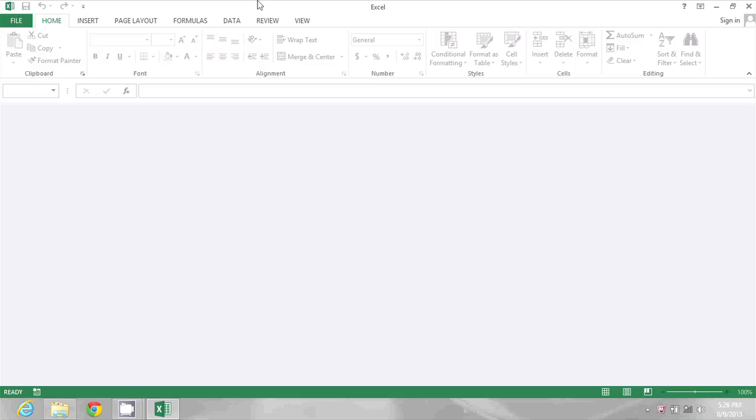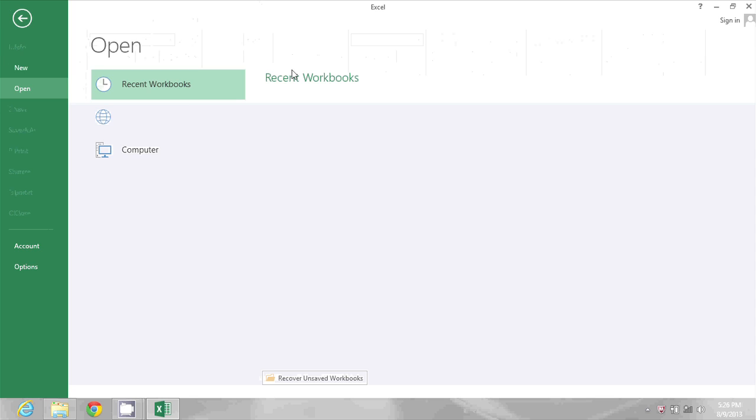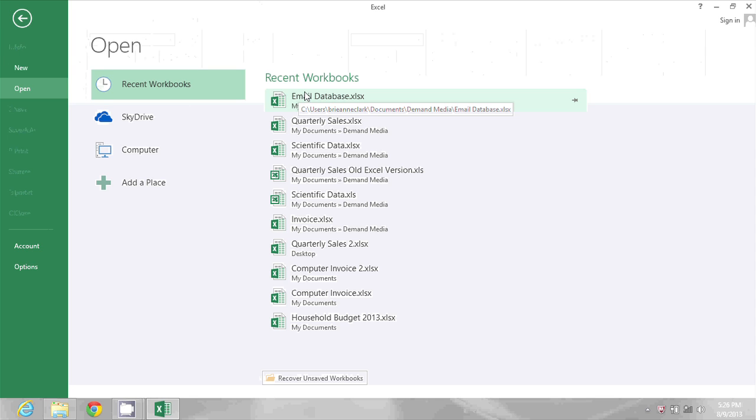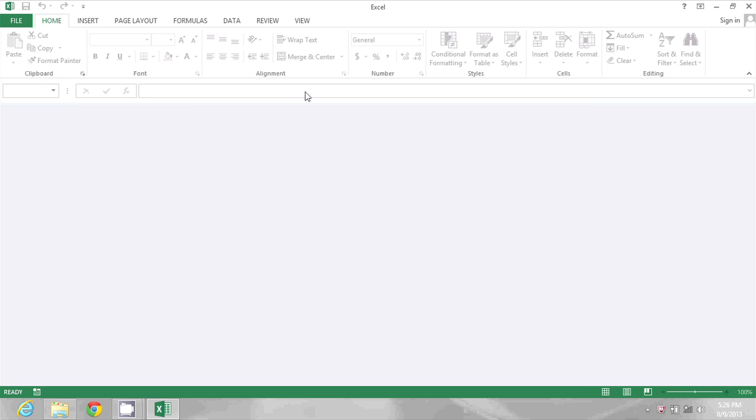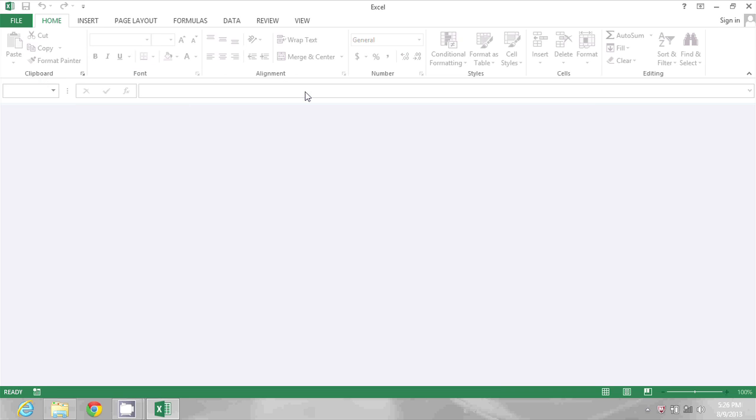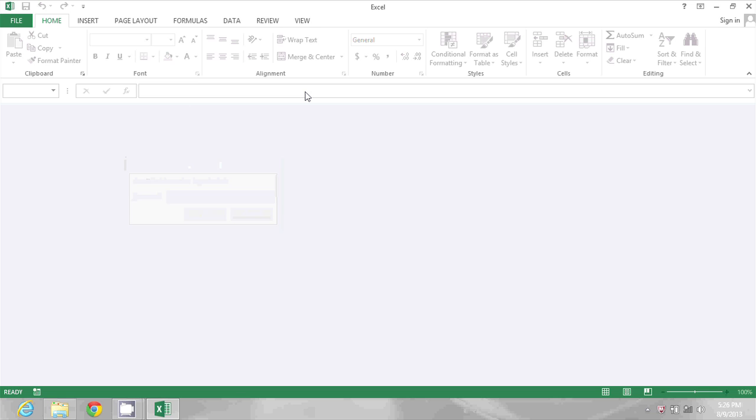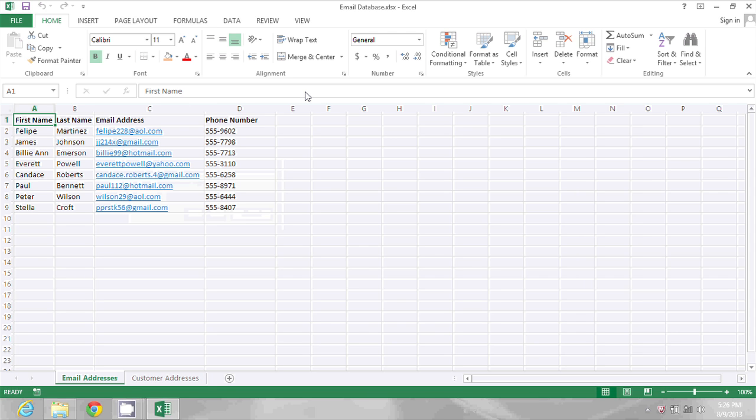I'm going to start by using Ctrl-O to open a workbook with a password restriction. As it opens, it's going to prompt me, so I'll type in the password and press Enter. And then the spreadsheet opens.